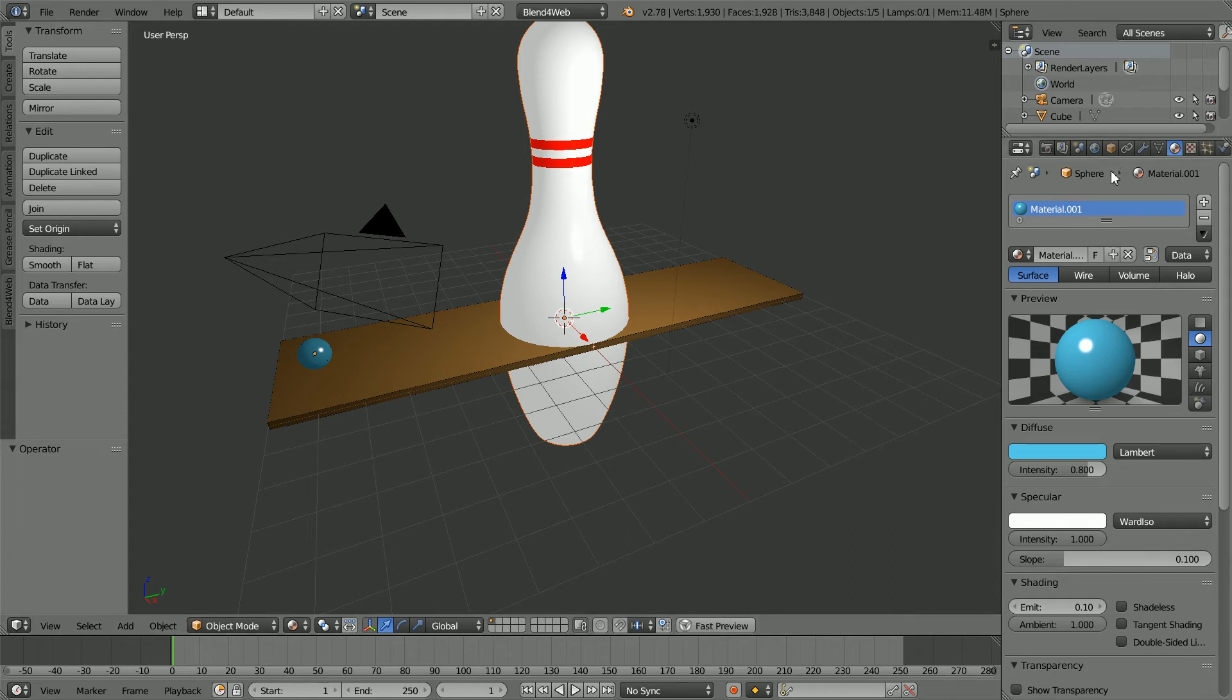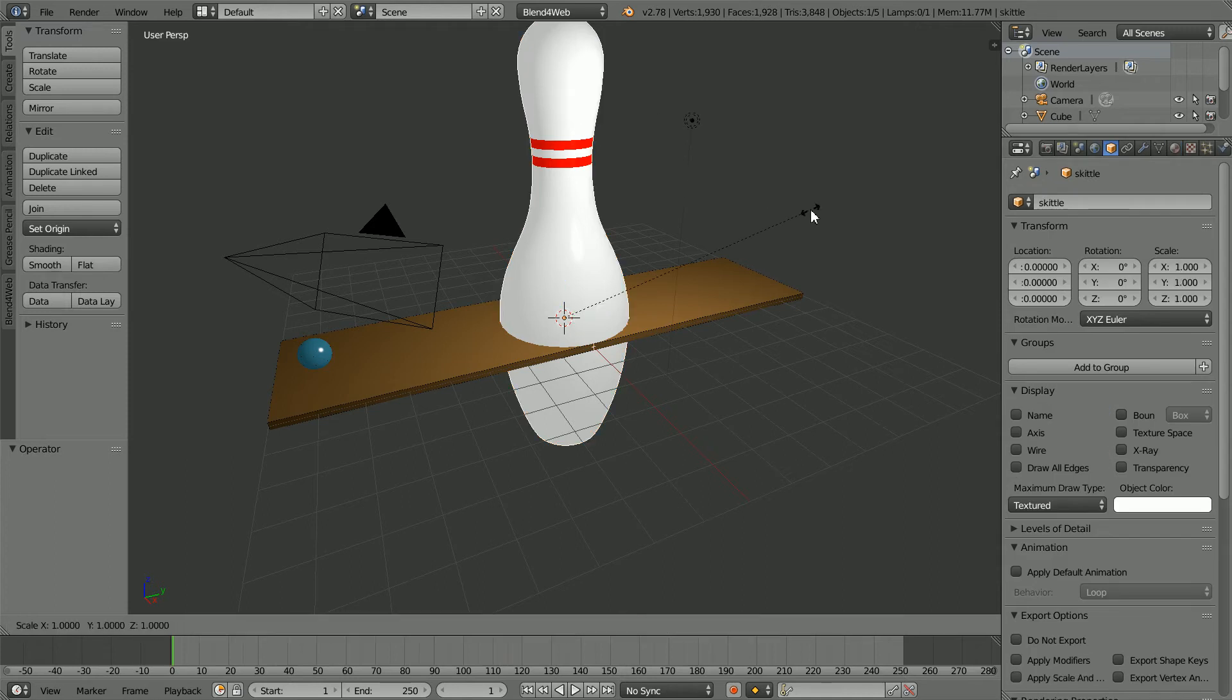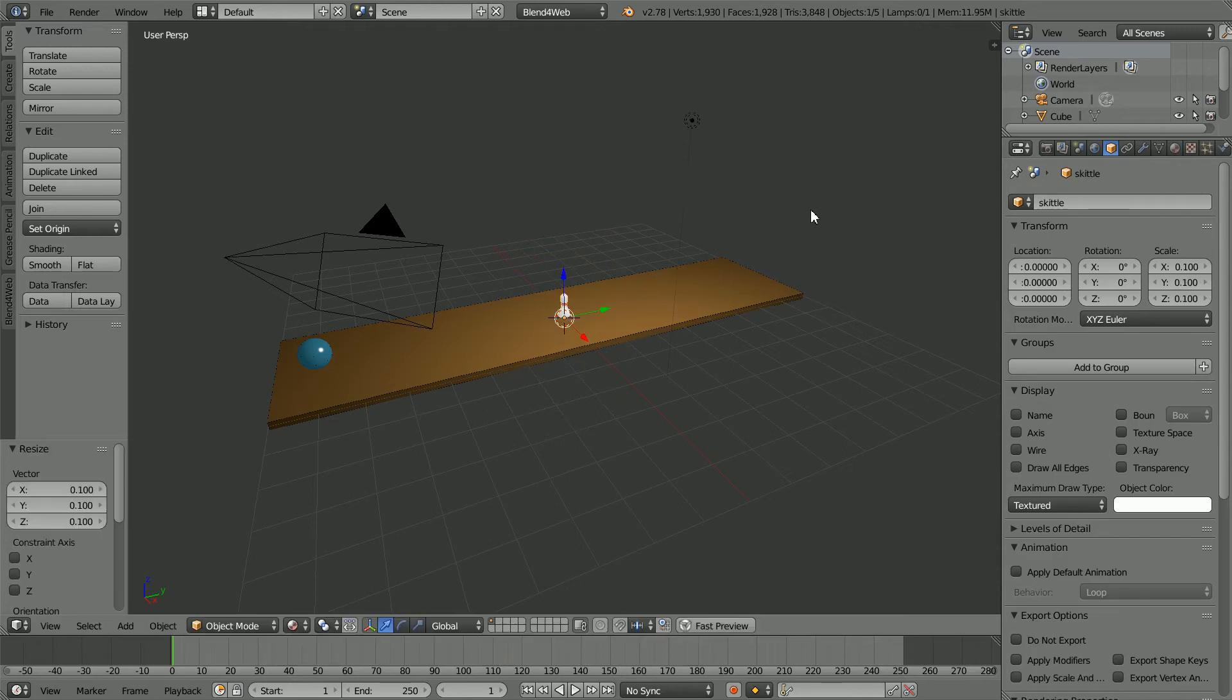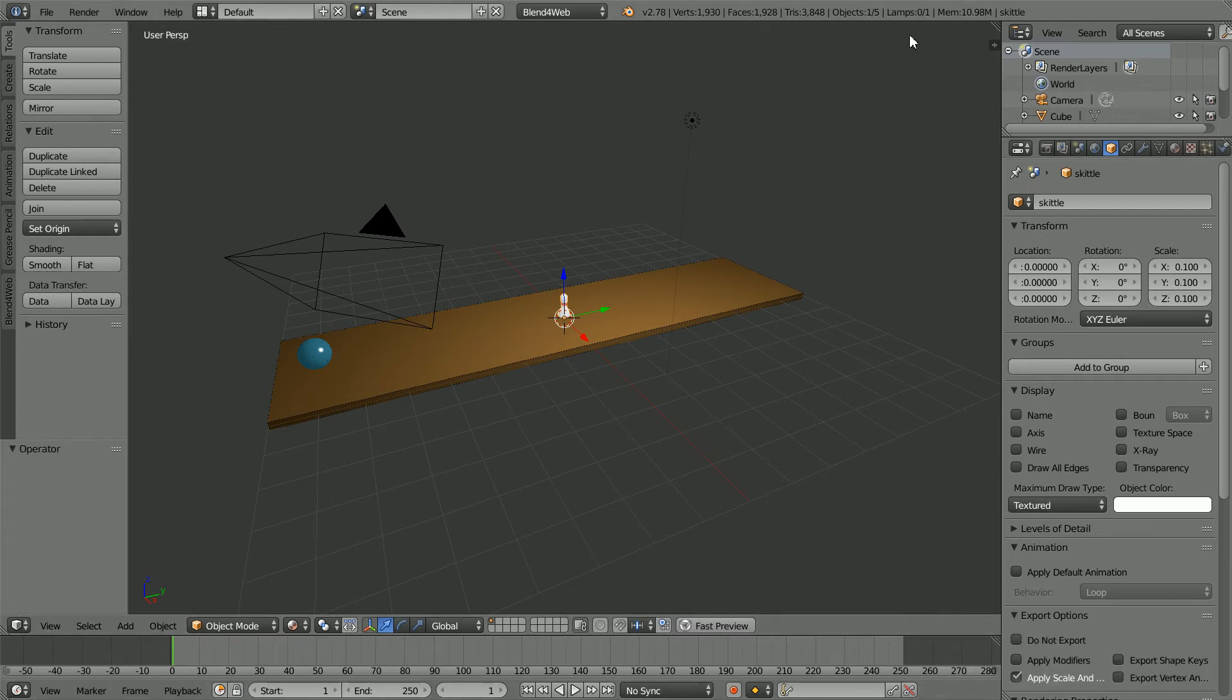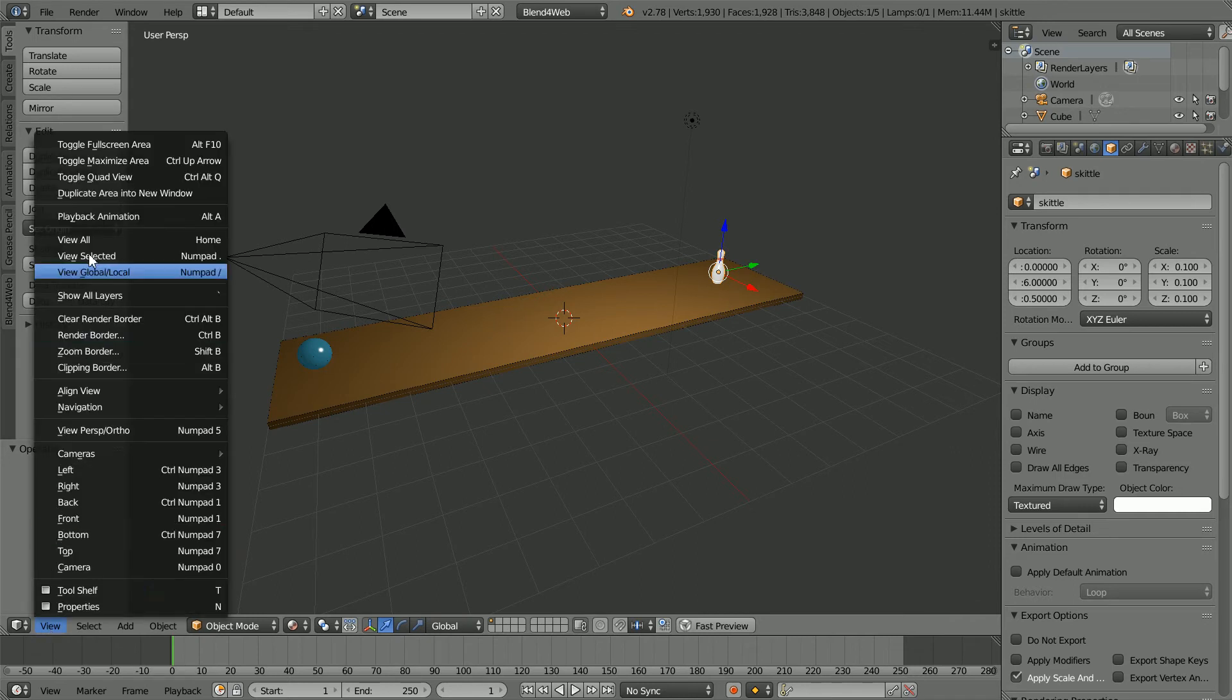Click Object Properties. Select the Skittle. Press S to Scale, 0.1 and Enter. And don't forget to click Apply Scale. Set the Y Location to 6 and the Z Location to 0.5.